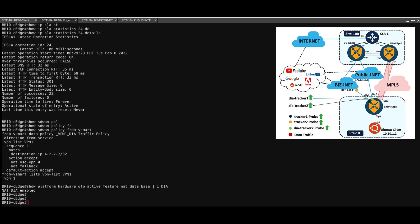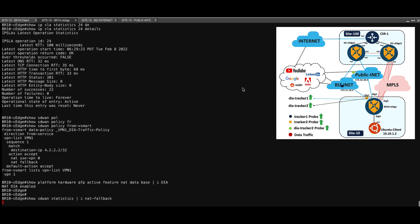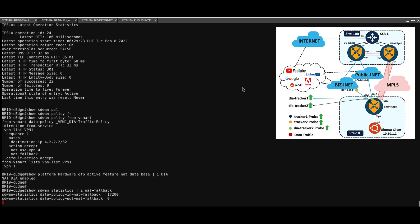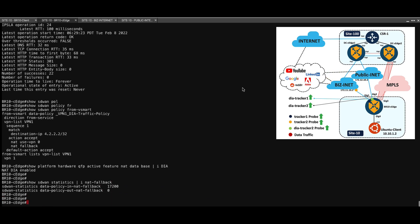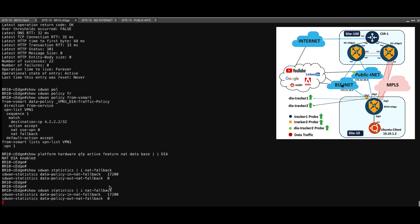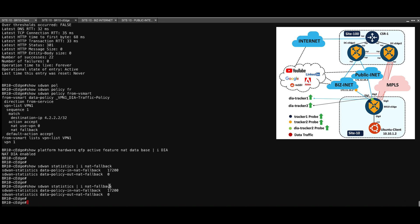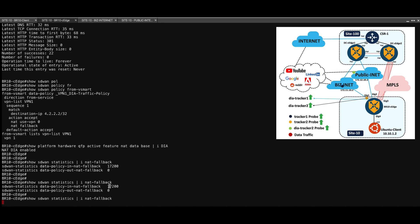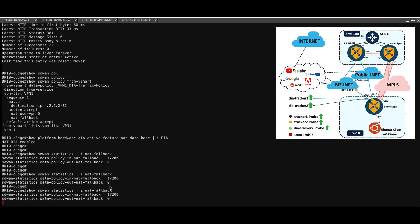And to check if NAT fallback has kicked in, you can issue the command show SD-WAN statistics include NAT fallback. Now, as we can see, we have 17,200 hits, but this counter is not incrementing, which means that the traffic is not passing through the SD-WAN overlay tunnel.